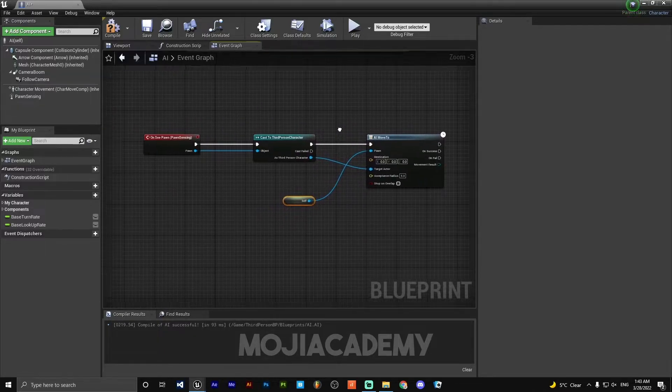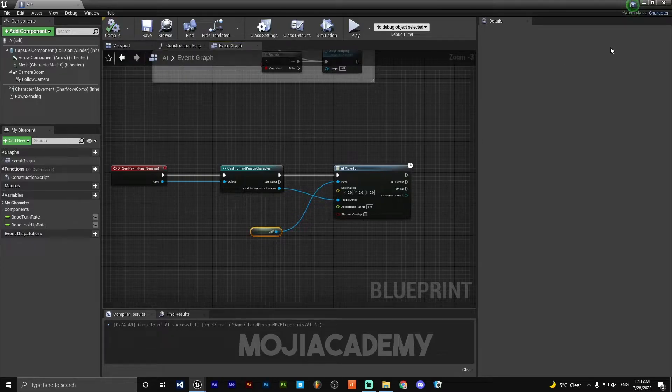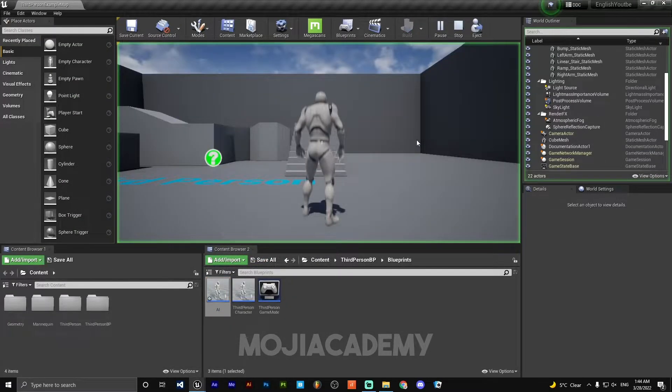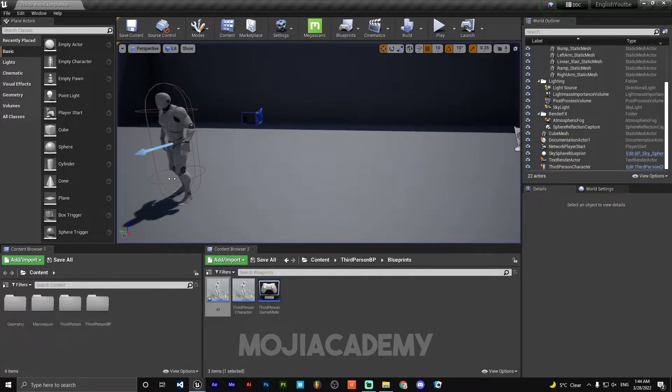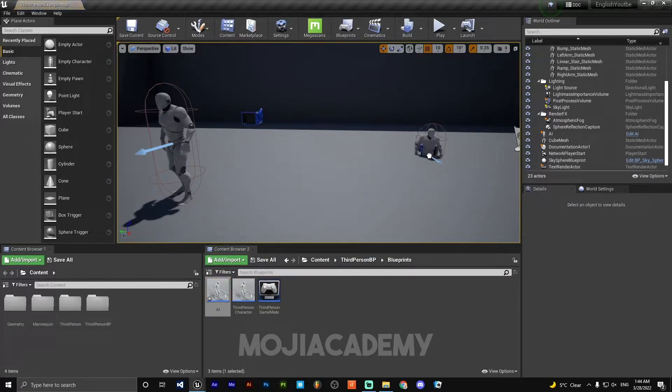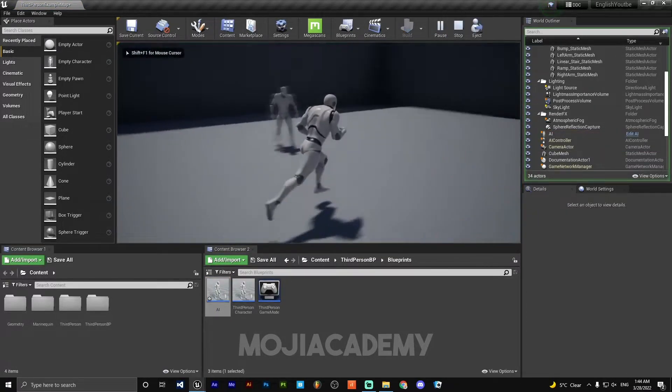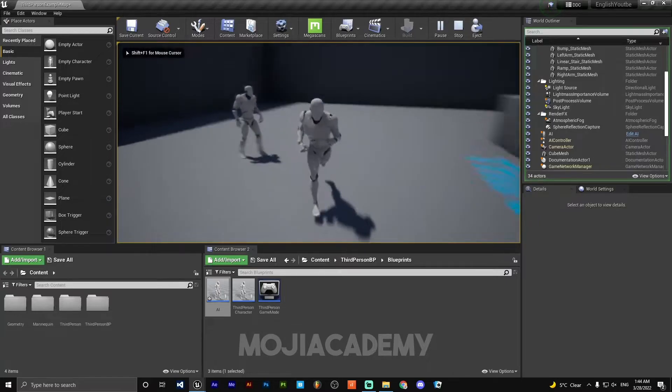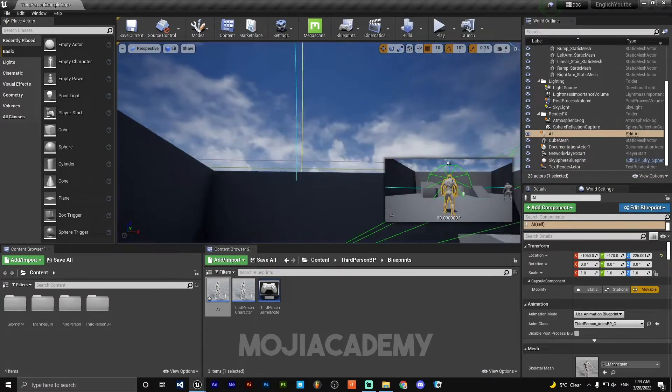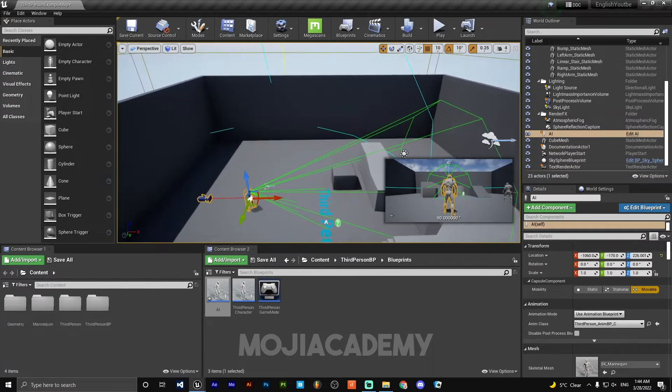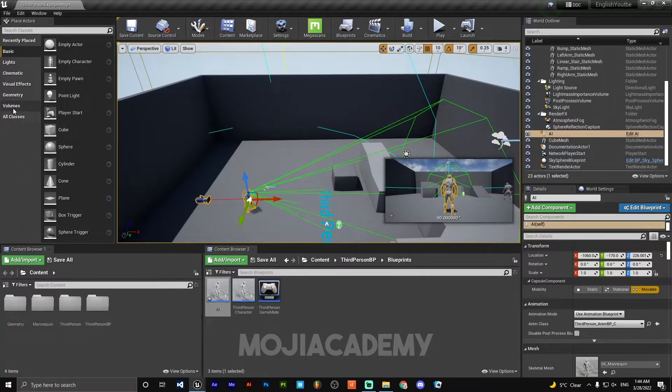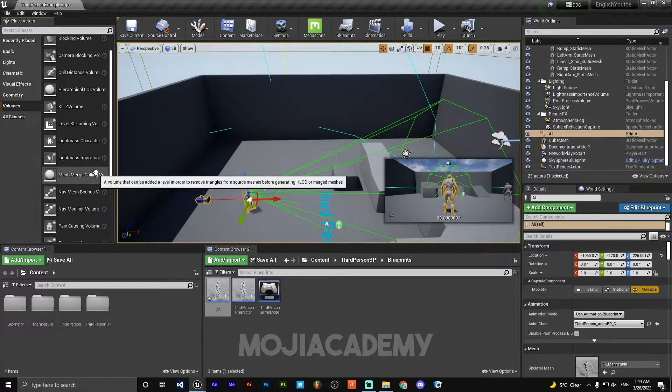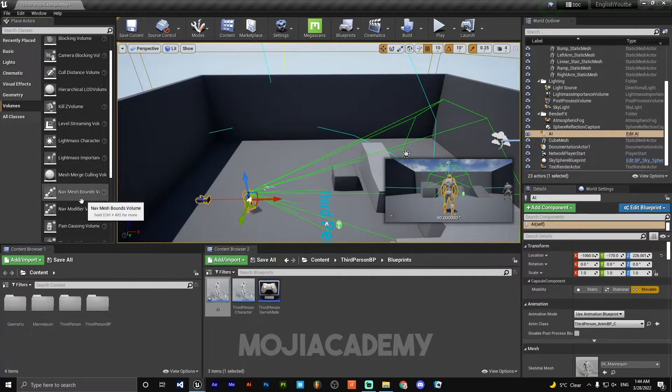We are good to go. Hit compile and play. I'm sorry, I forgot to drag our AI to the scene. Play. Nothing happened because we haven't set up our nav. Head back to the volumes, drag a Nav Mesh Bound.